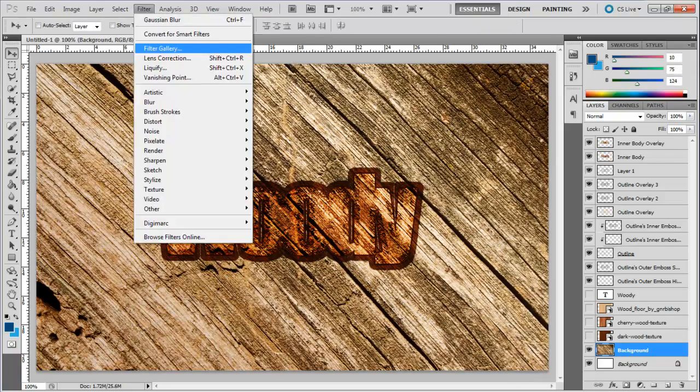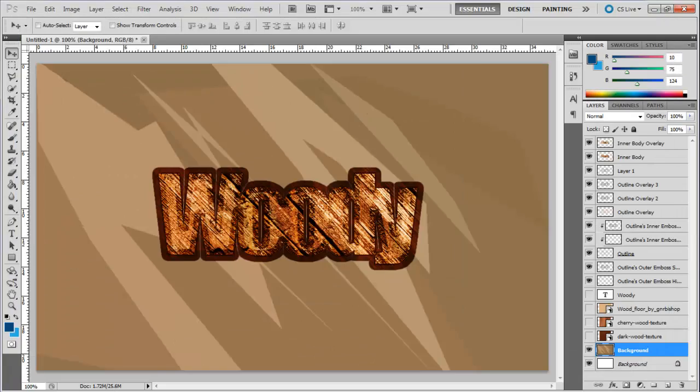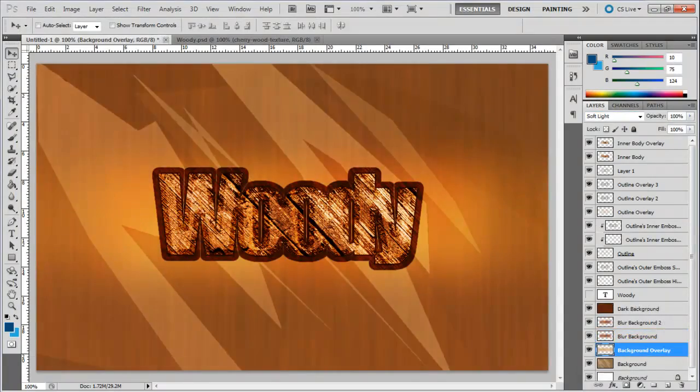Now that we're done with basic text, we'll work on the background using nothing but these four texture layers and different effects.